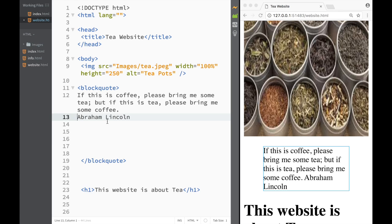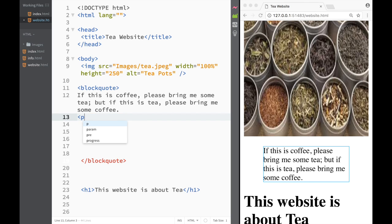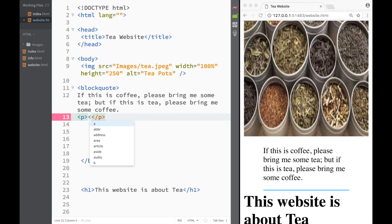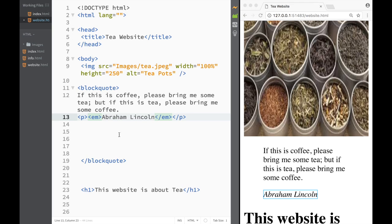What I want to do is take this and cut it, and I'm going to place that within a paragraph and also within an em element like this. Now we have Abraham Lincoln which is in a paragraph and also emphasized.